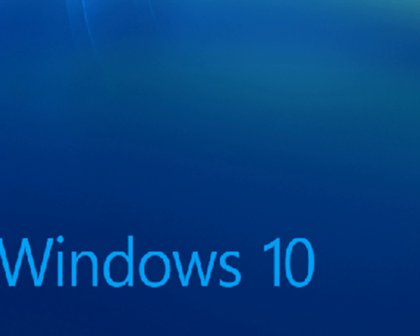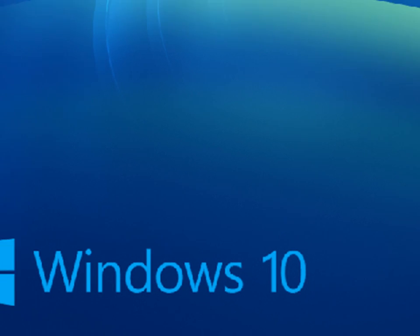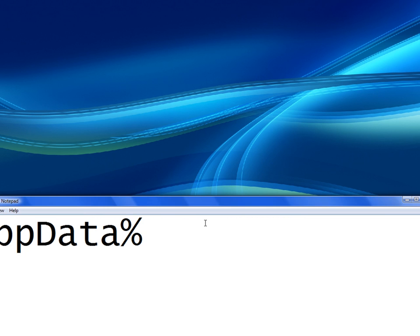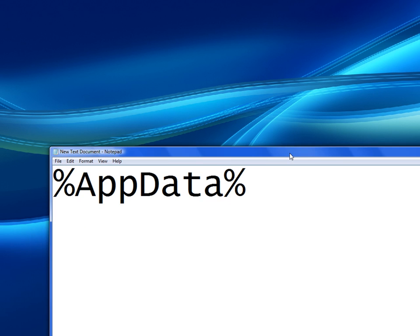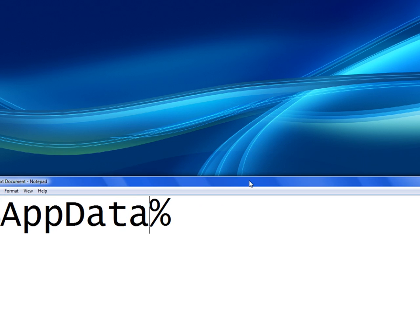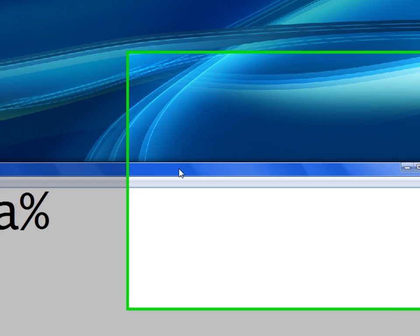Once that's been done, go to your Cortana or your Windows search normally found in the start menu or on your taskbar and type this exactly how you see it. It's a percent sign, capital A, AppData with a capital D and then a percent sign and then hit the Enter button.